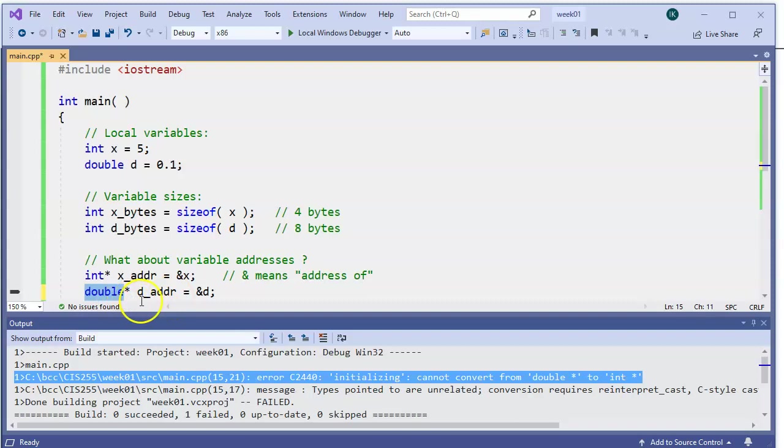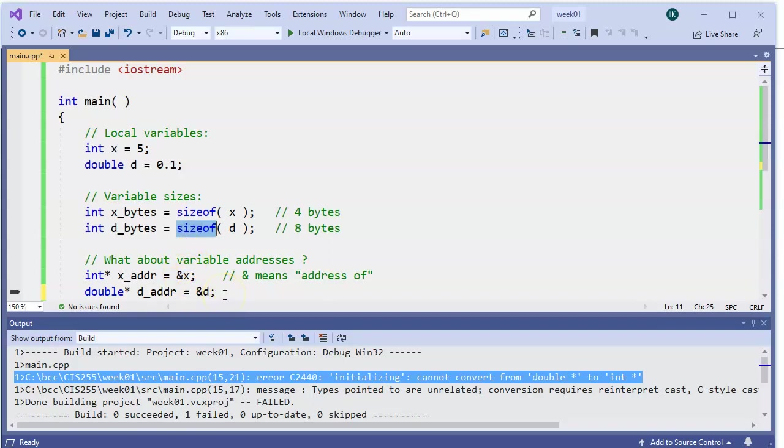A pointer remembers the location of an object and also it remembers what kind of value it's pointing to. Therefore, it also is aware what is the size of the object to which it's pointing to. This allows the compiler to generate correct code when pointer is used to access the actual object. Let's build again.